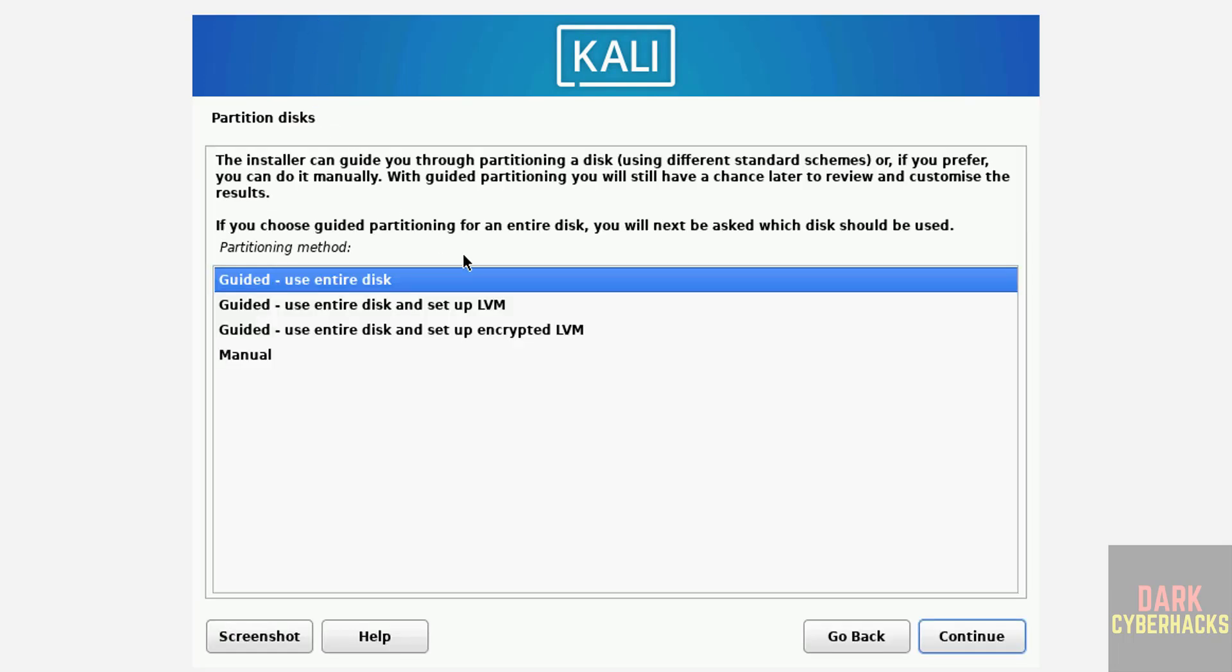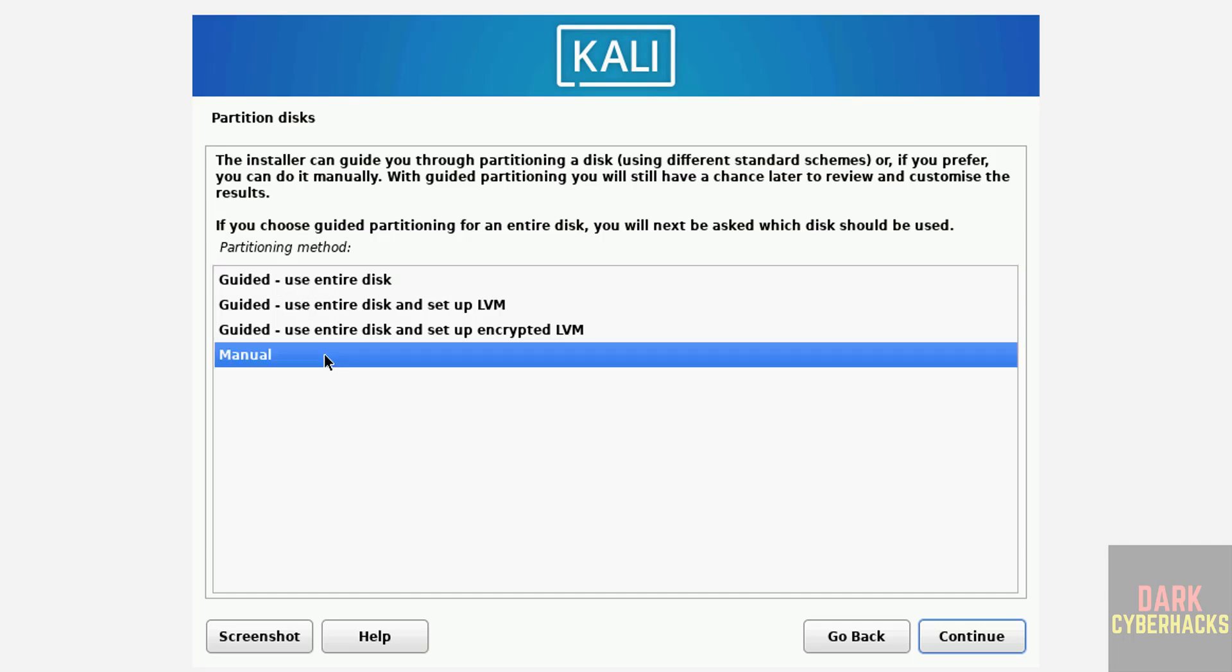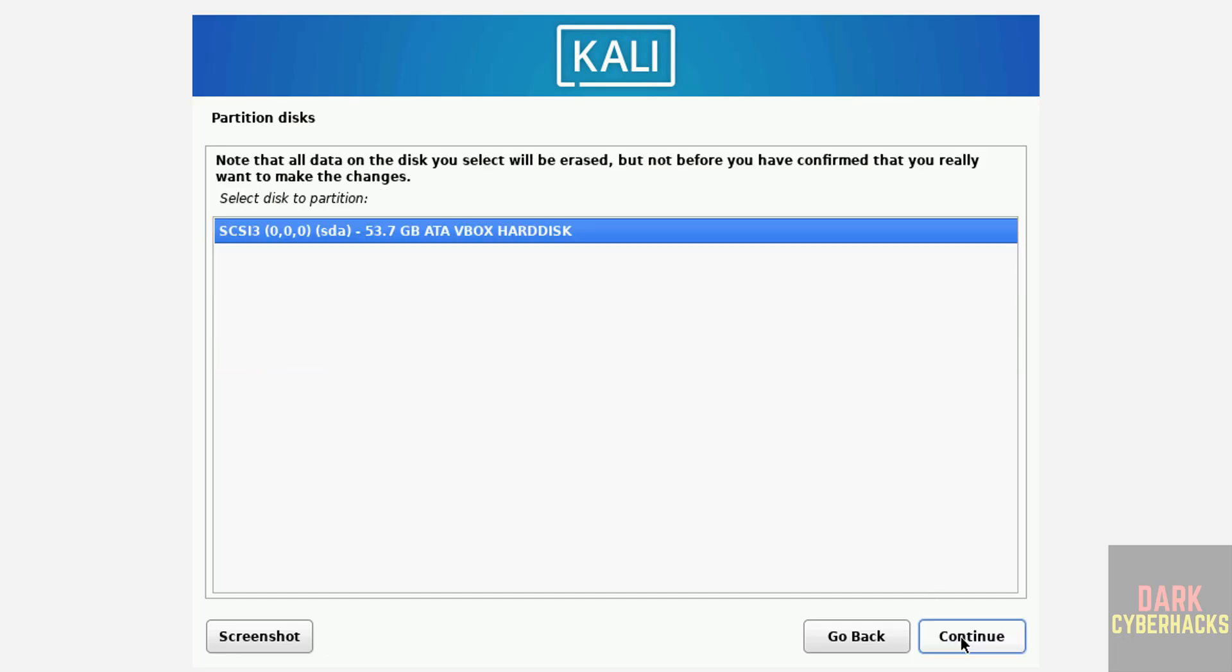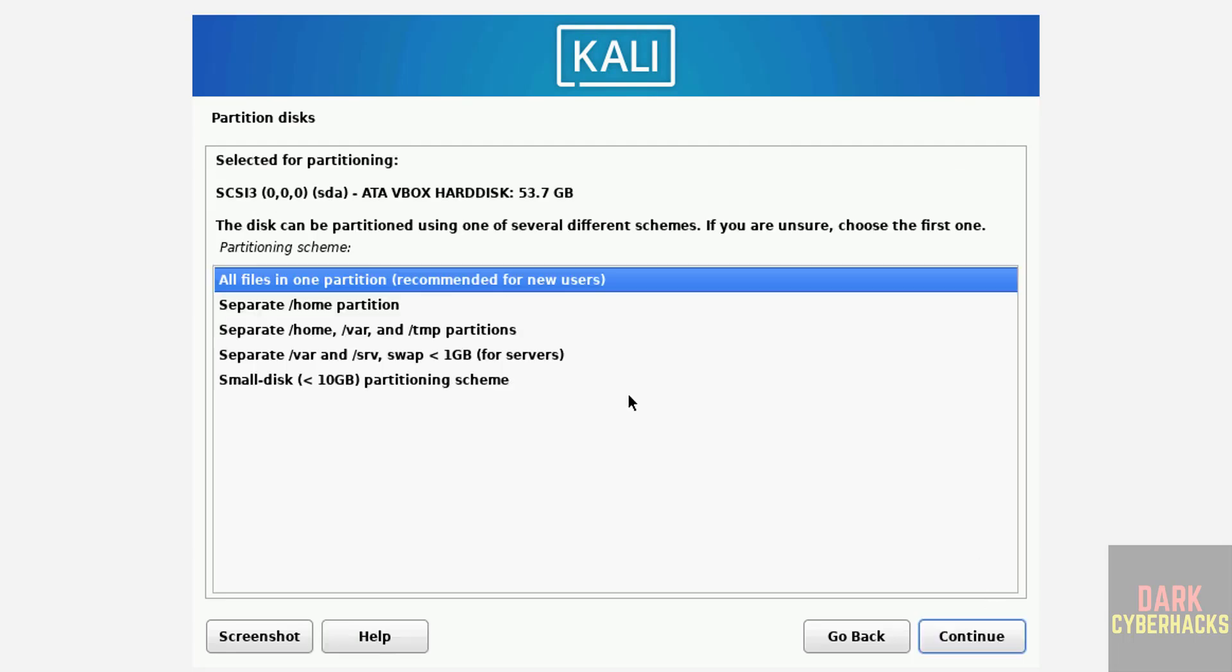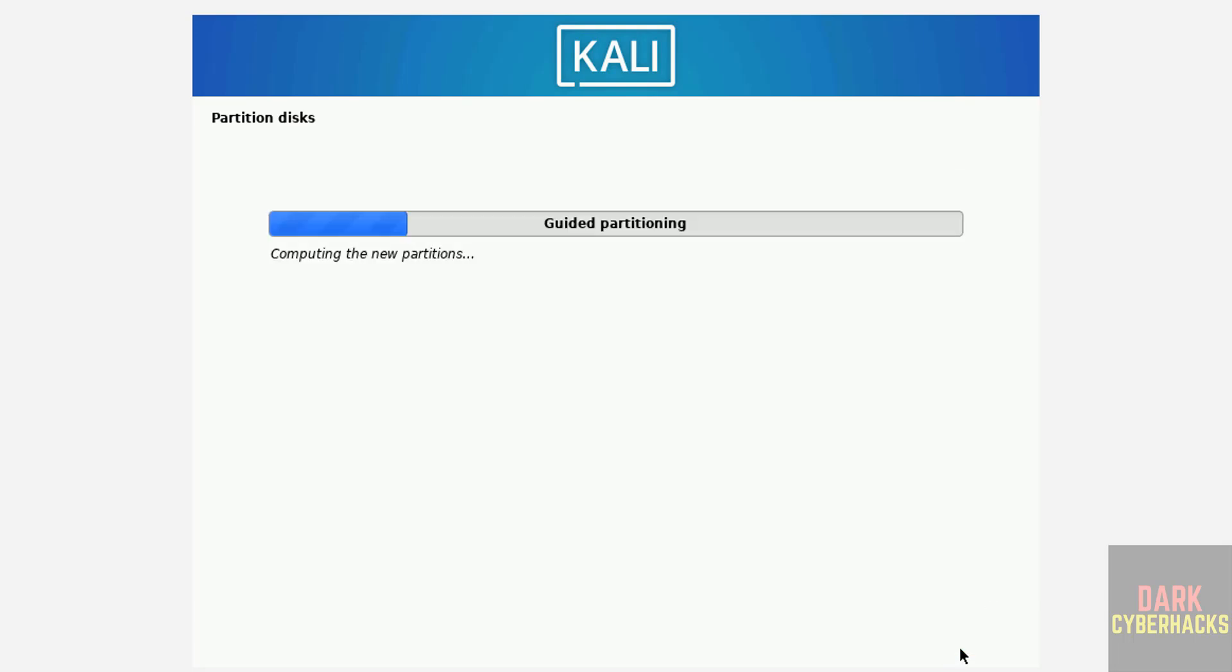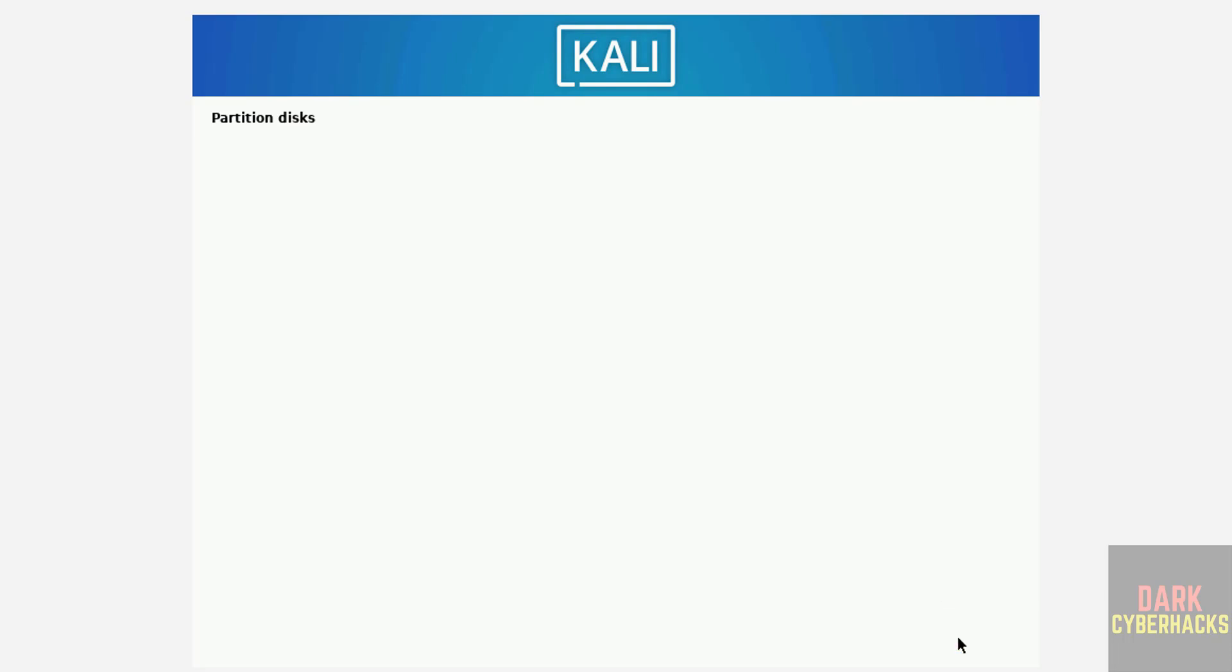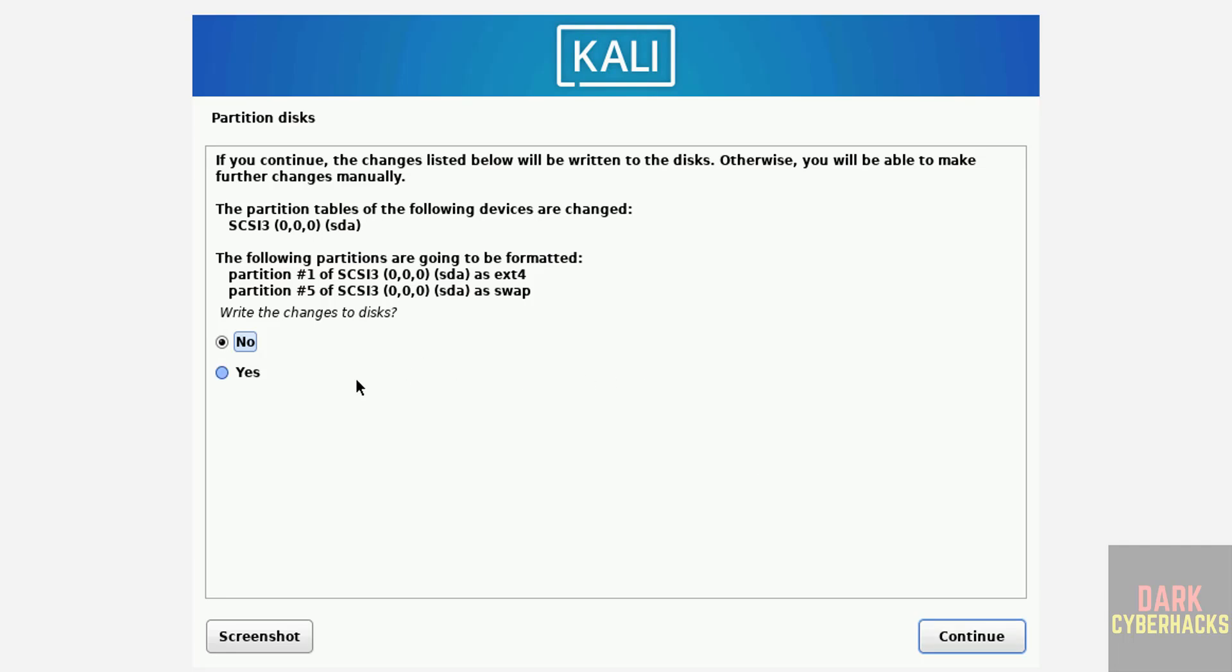Partition disks. I'm going to use entire disk guided. If you want to configure manually, you have to select this one. Continue, select the disk to partition, Continue. All files in one partition, Continue. This is confirmation. Select Finish partitioning and write changes to disk, and Continue. This is confirmation again. Select Yes and Continue.